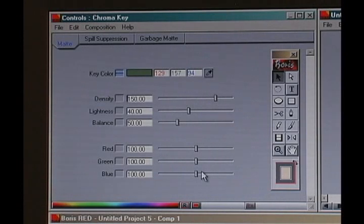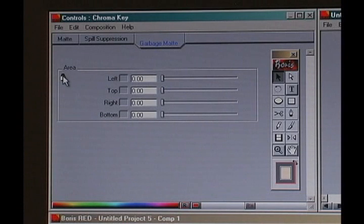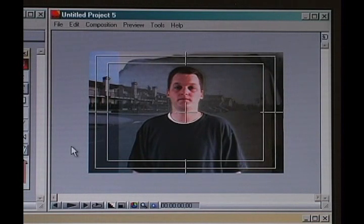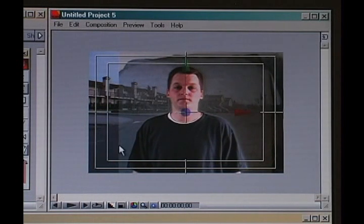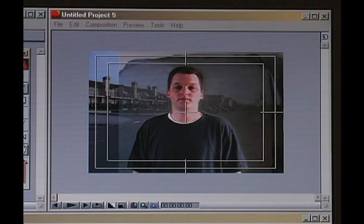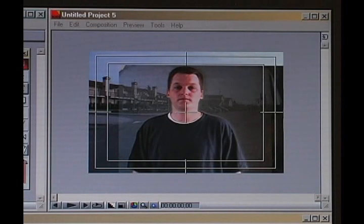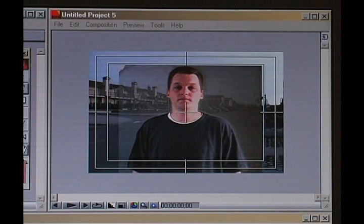Here in the chroma key window we've got a few options: the matte, where I selected the color; spill suppression; and garbage matte. Let's start with the garbage matte. This lets us select areas where we want to completely remove any foreground information. As I move the left boundary in, watch the left of the screen come in. You have to be careful though — if this guy moves his arms, they'll get cut off right at that boundary, because this is basically a matte. I need to get rid of the stuff at the top, and I'll bring the right in just a little bit, and leave the bottom alone. That is our garbage matte — everything outside this area is automatically removed.